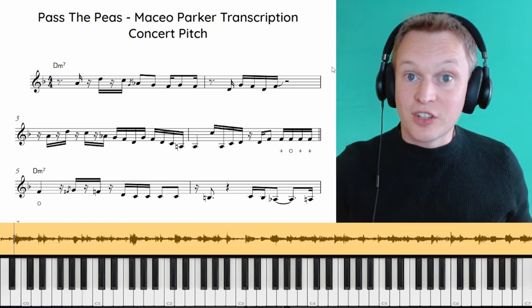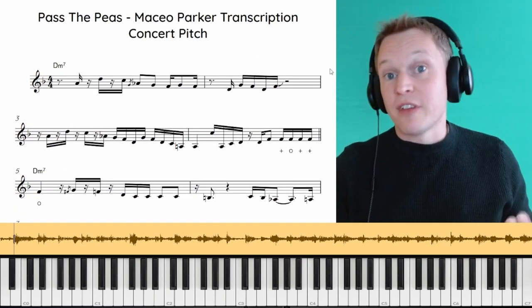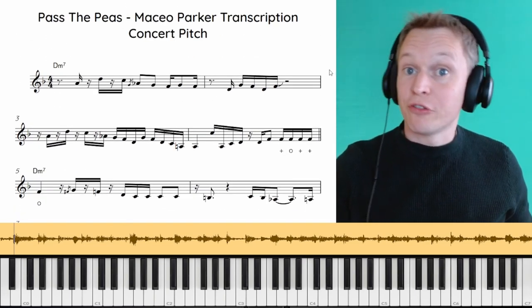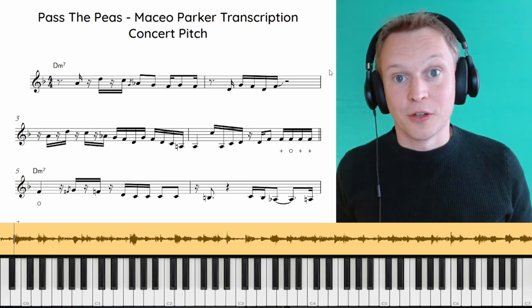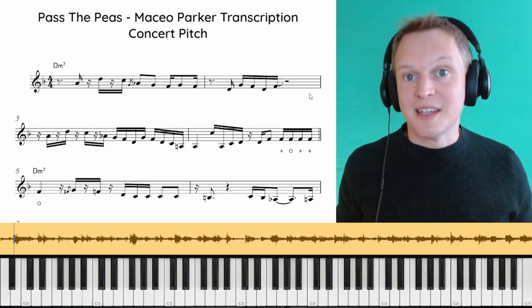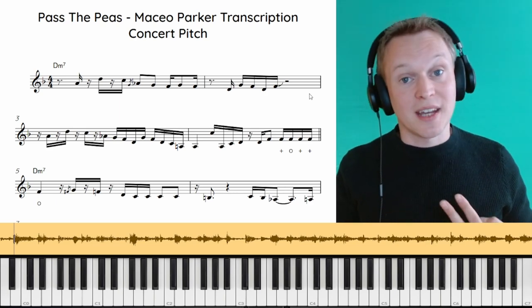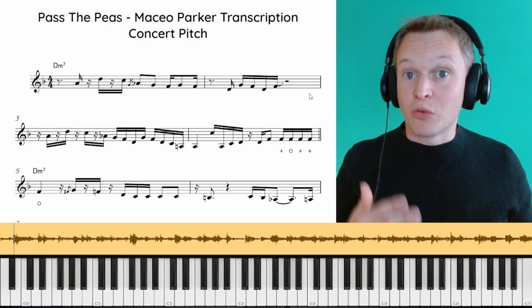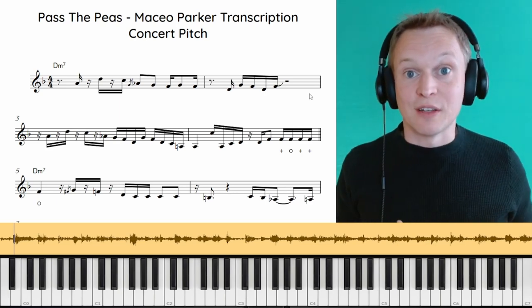Now what I've got here is the concert pitch transcription and that's available to download free at onlinesaxacademy.com and the link to that is down below. And premium members at Online Sax Academy can get the alto sax version and the tenor sax version both with and without the note names written underneath.